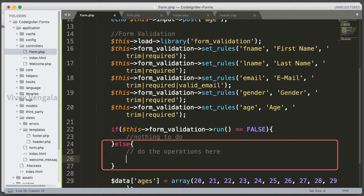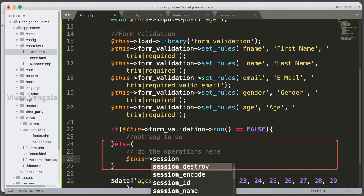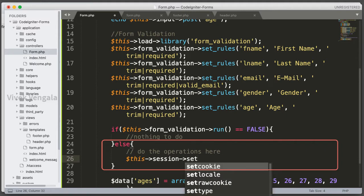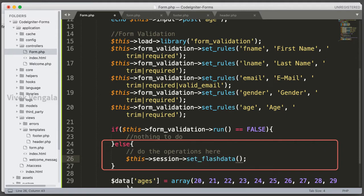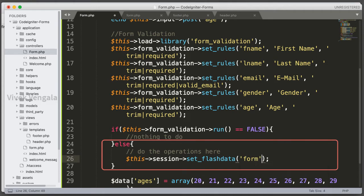For that we will use session flash data. To use session we need to load this library, session library. This session set flash data, and we will load it with this name. In our views we will load this message.